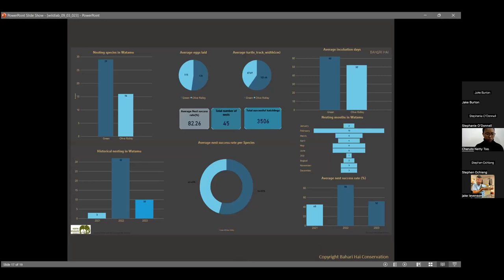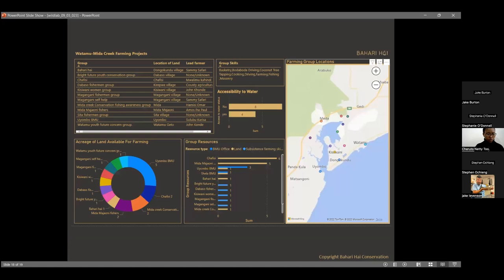Finalizing with outcomes: beyond data collection, the final stage is reporting through dashboards. These dashboards show metrics like average nest count, track length, average incubation days, success rates by species, and more — all made possible by mobile tools. There's also a dashboard for farming projects, and a mapping process just completed last week involving the creek area to identify community groups interested in farming projects.